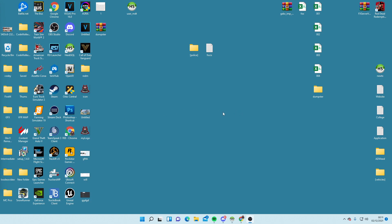Ladies and gentlemen, welcome back to the channel. Today we're going to be looking into a FiveM server, and this is going to be the quickest and easiest way to set yourself up a QB Core or an ESX FiveM roleplay base. So this is a complete foundation, it's a base — it's not a fully pimped out server like we have on RibSoci.com, but if you just want a server base to start with fresh, then this is how you do it.